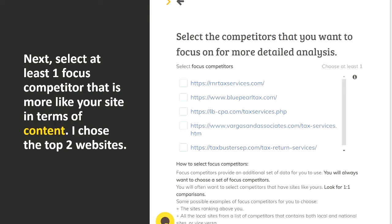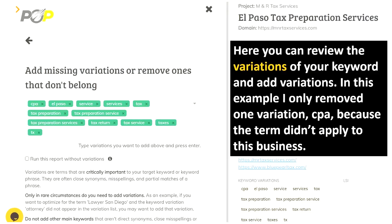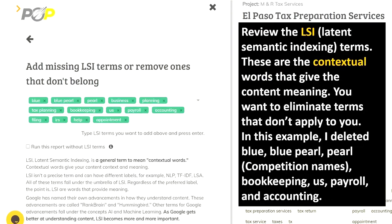Next, select at least one focus competitor that is more like your site in terms of content — I chose the top two websites. Here you want to enter the page you want to optimize; in this case I chose to optimize the home page. Here you can review the variations of your keywords and add variations. In this example I only removed one variation — CPA — because the term didn't apply to this business. You can also review the LSI or latent semantic indexing terms; these are the contextual terms or words that give content meaning. I deleted competition names like Blue Pearl, and also bookkeeping, payroll, and accounting because they didn't apply to this business.